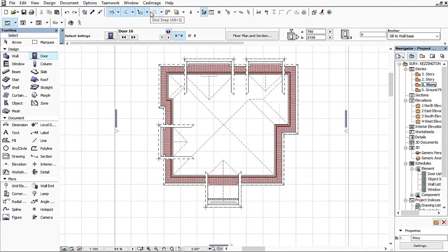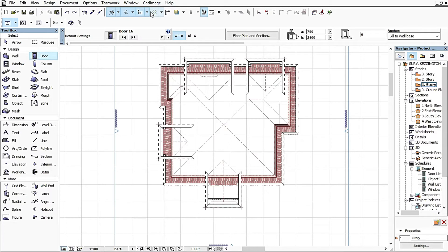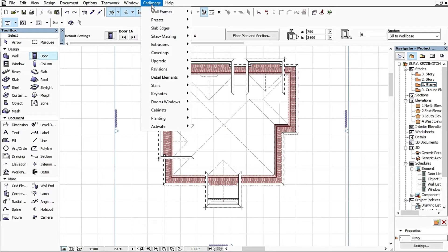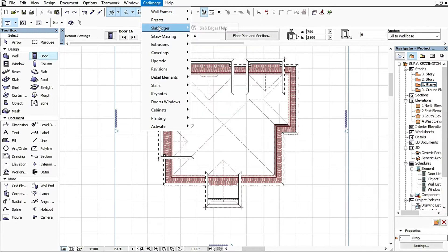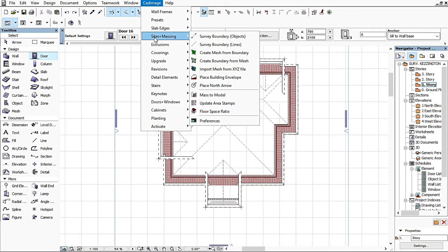Let me also add that Cad Image is not only used for roofing. It has a wide variety of tools and jobs it can do. It works on wall frames, slabs, massings which has to do with survey boundaries and restrictions.